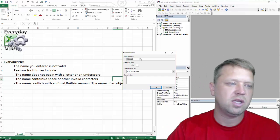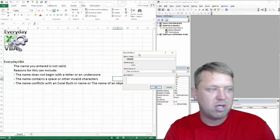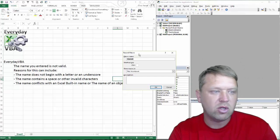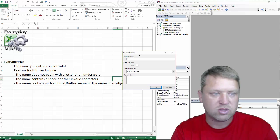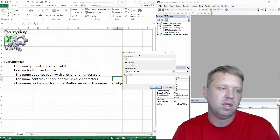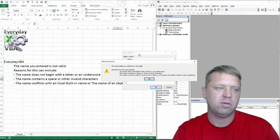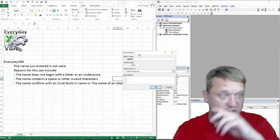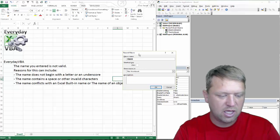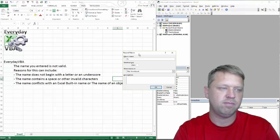The first thing is the name does not begin with a letter or underscore. So if you start with a space or start with a funky character...